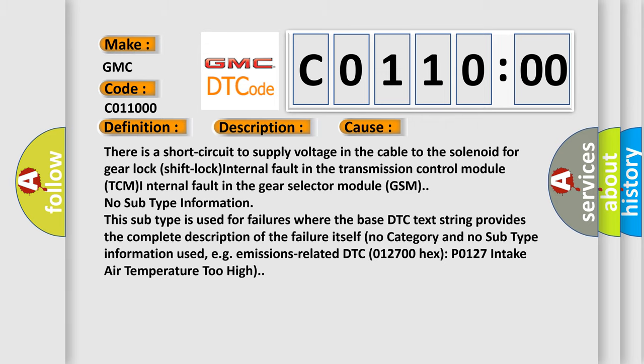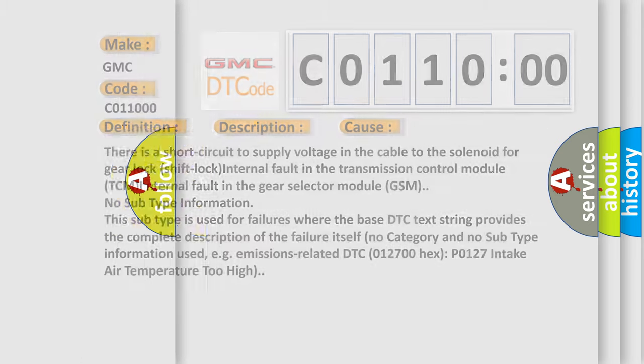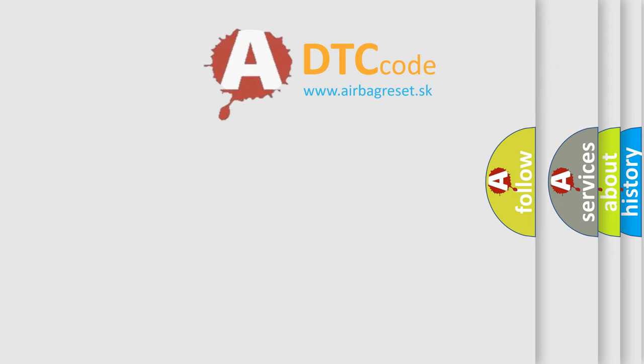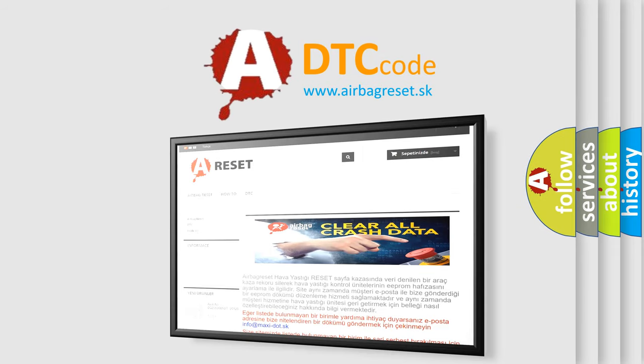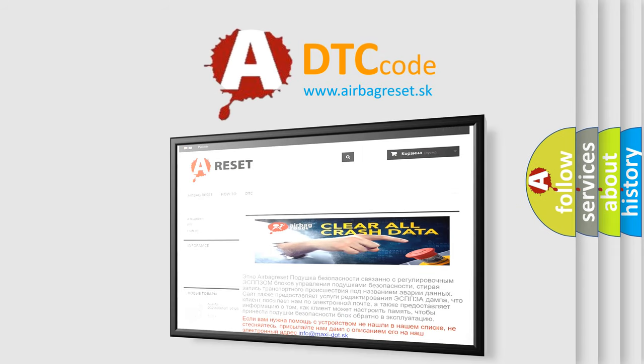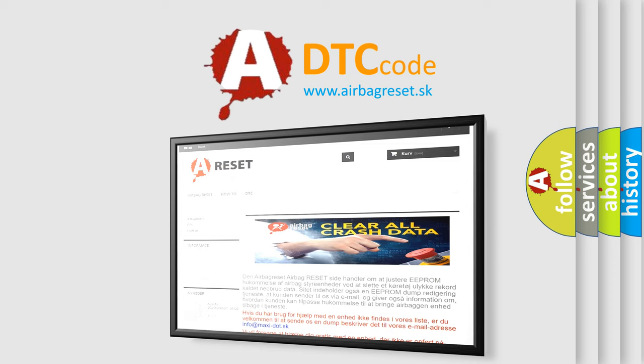The airbag reset website aims to provide information in 52 languages. Thank you for your attention and stay tuned for the next video.